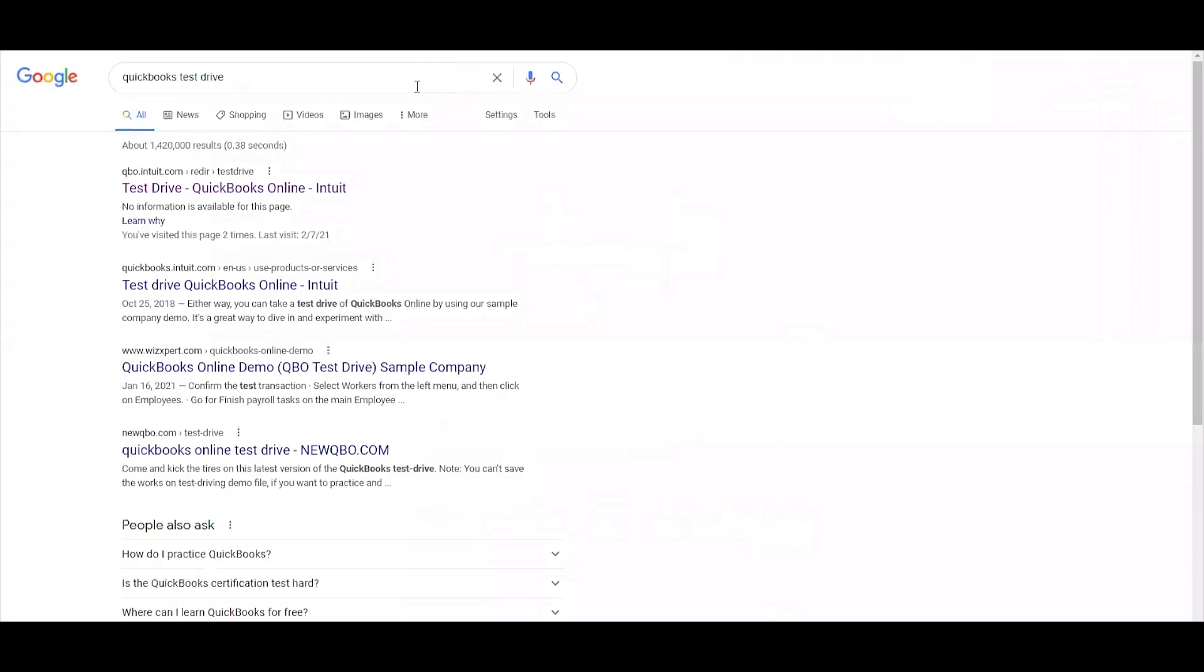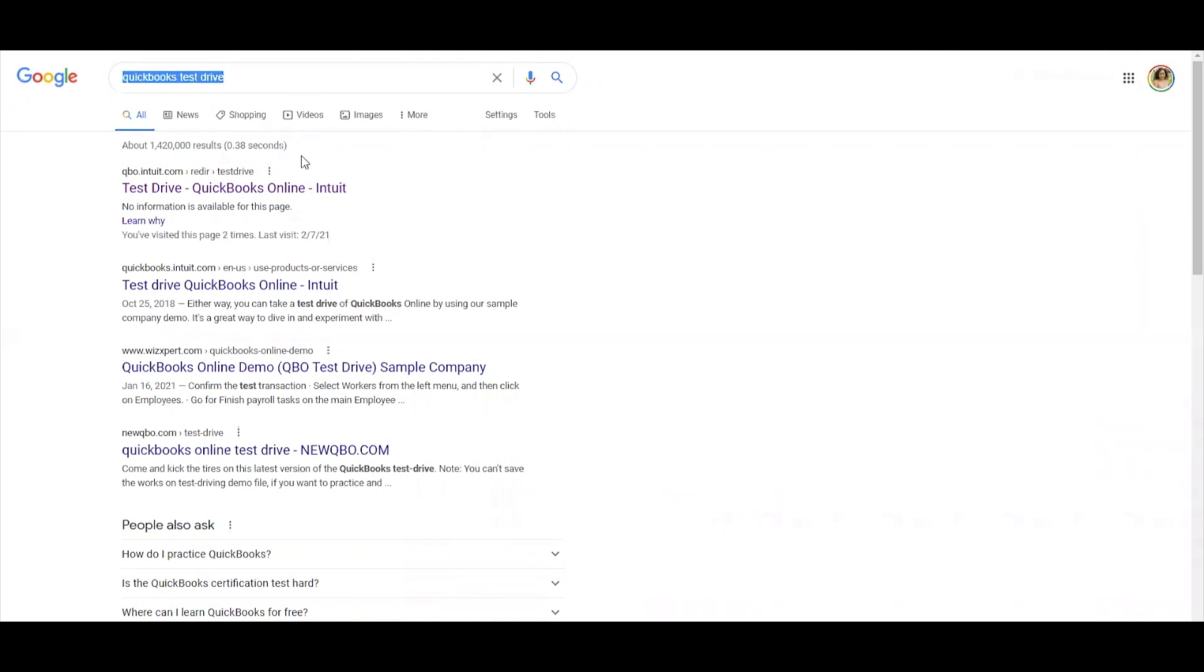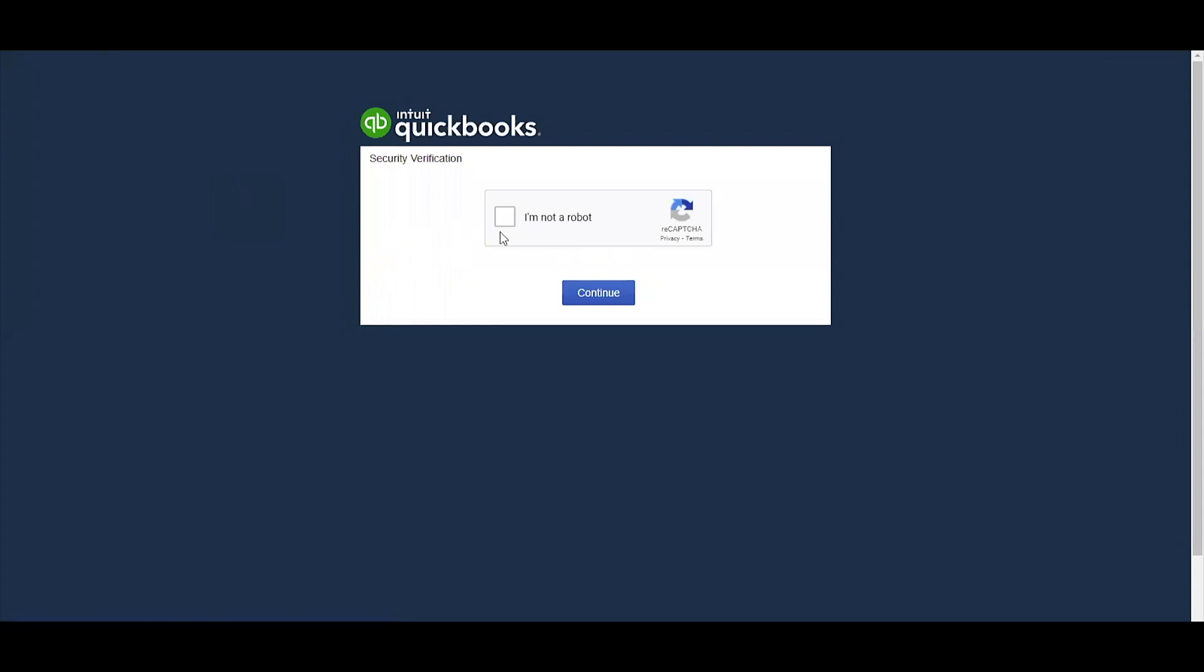I'm going to show you exactly how to adjust entries in QuickBooks Online. Now, I just wanted to make sure that you know exactly how to get to the test drive version in case you ever wanted to practice. You can go ahead and Google search QuickBooks test drive and make sure you click on the link that is an intuit.com link. It's going to ask you for security verification.